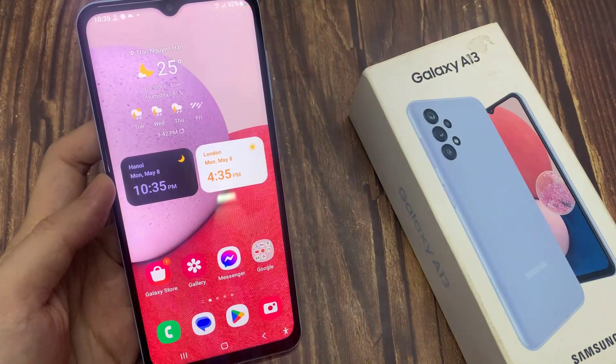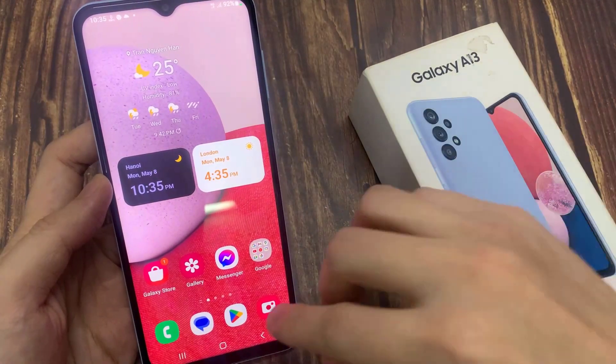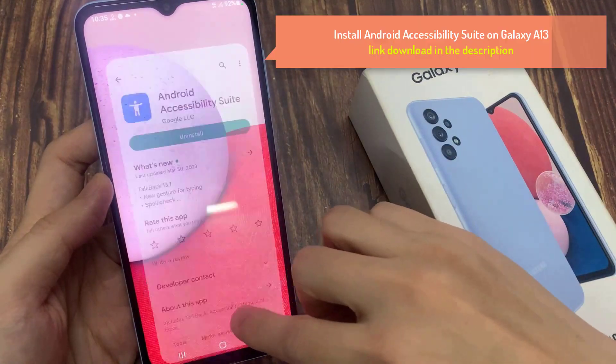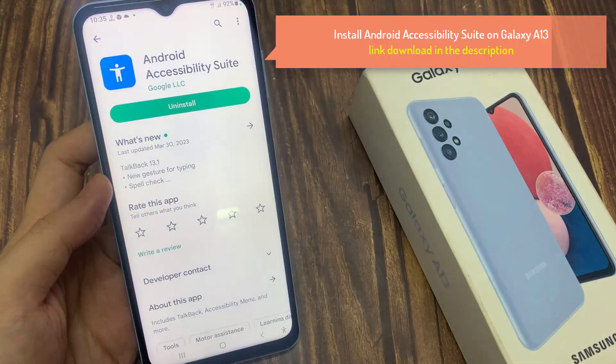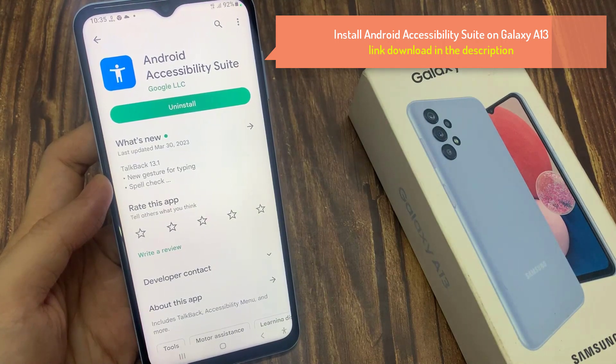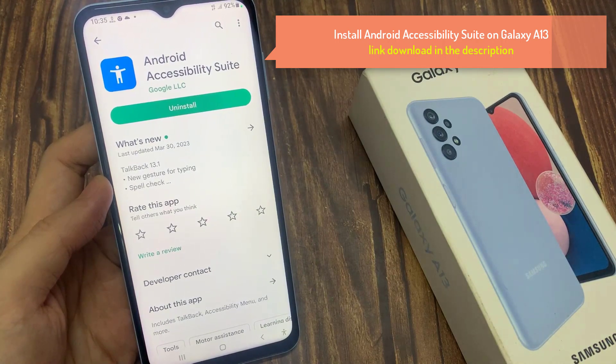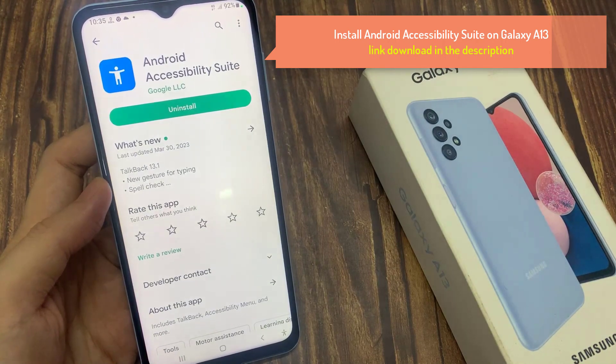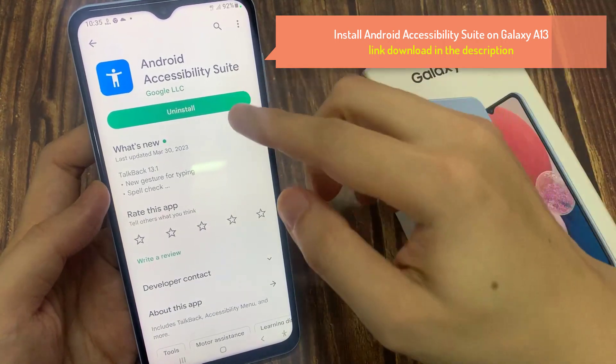First of all, open Google Play Store. In Play Store, you want to look for an app called Accessibility Suite. Install this app on your phone.